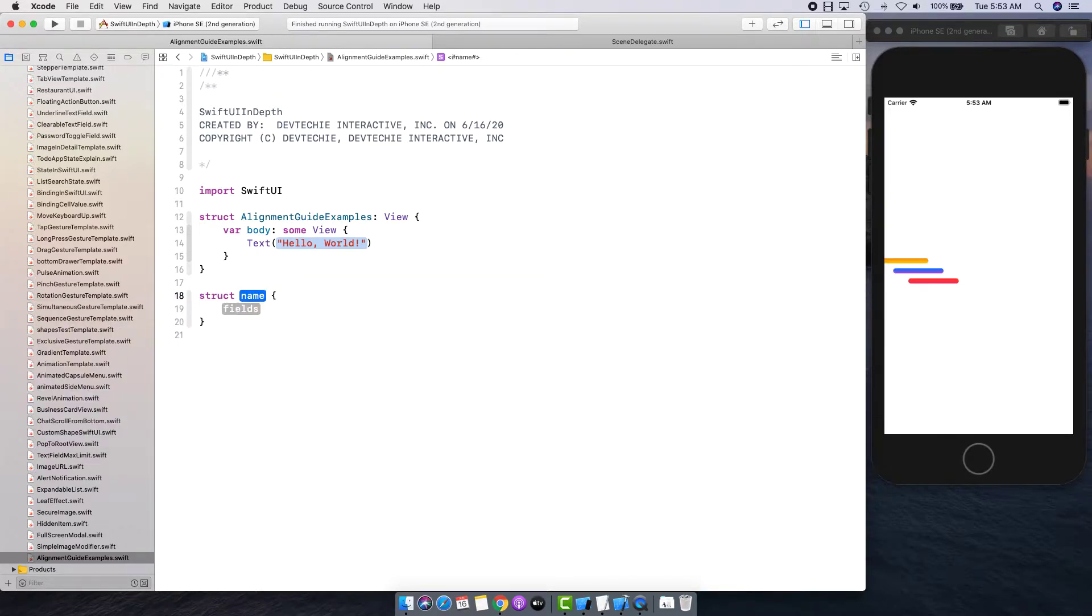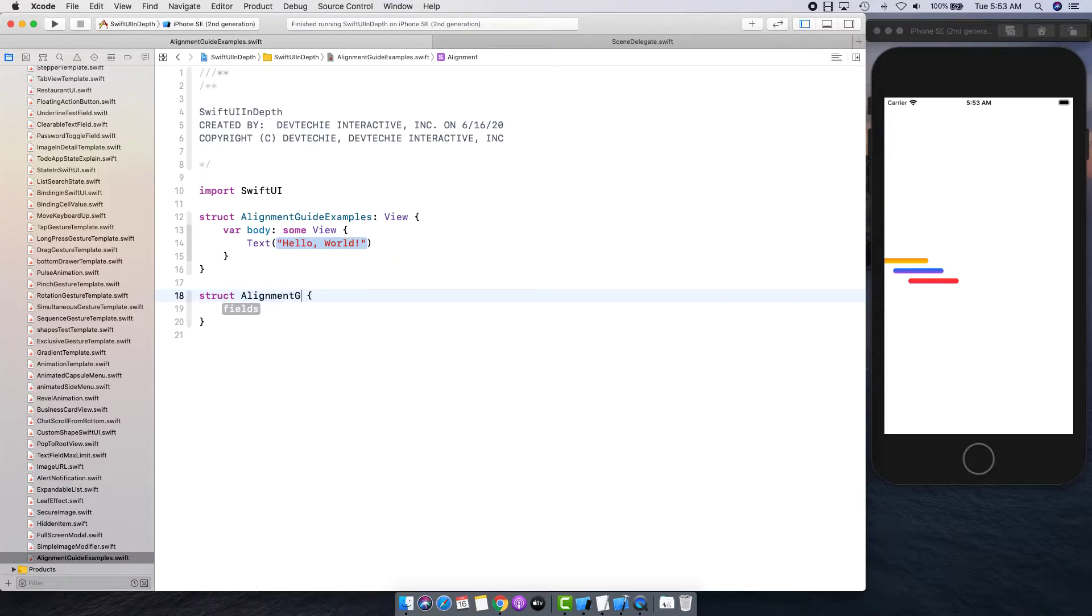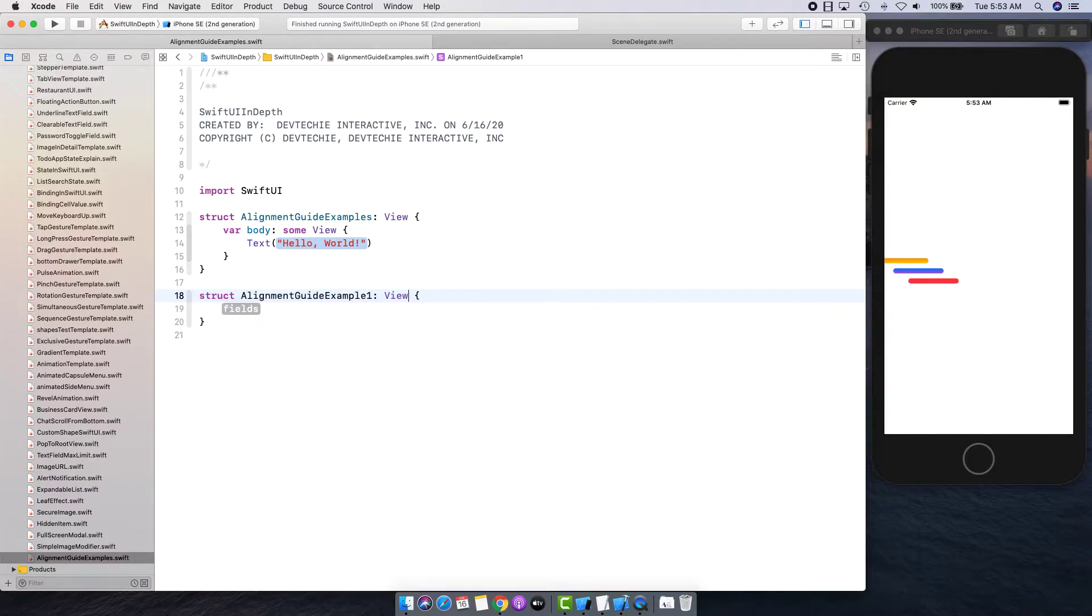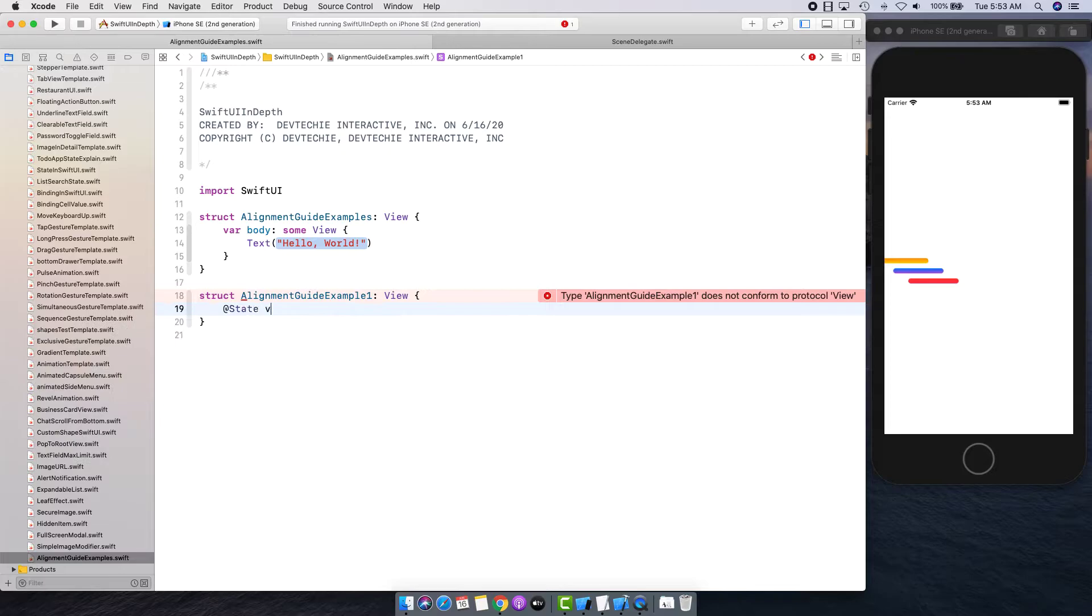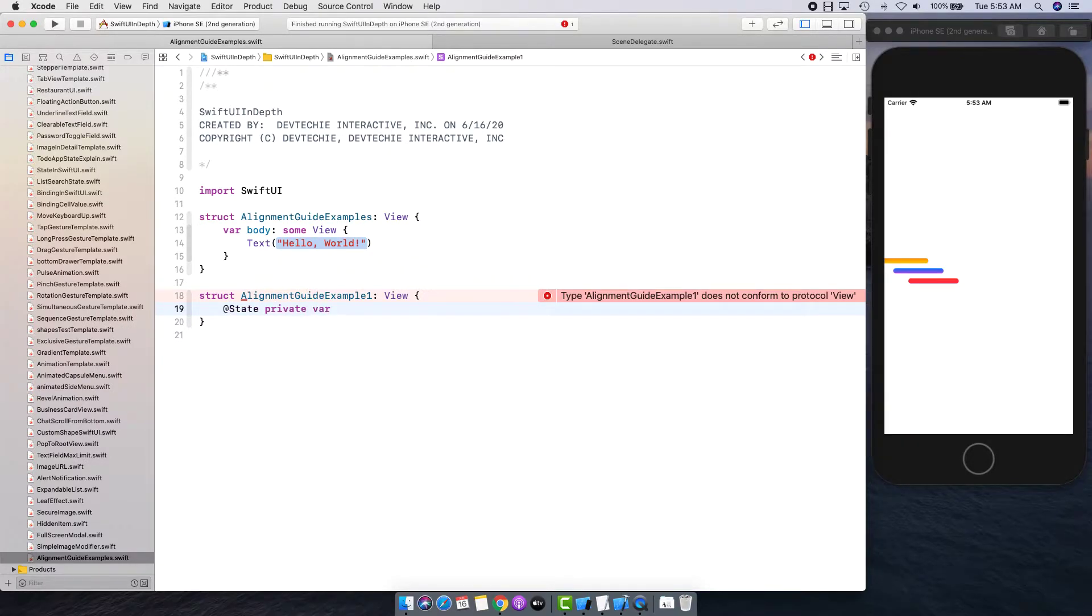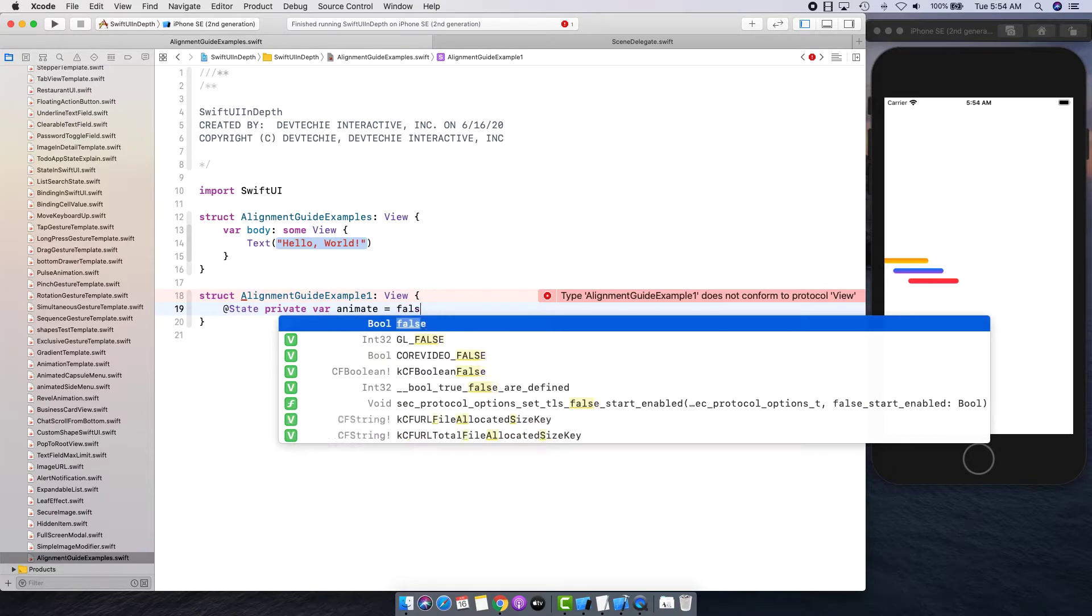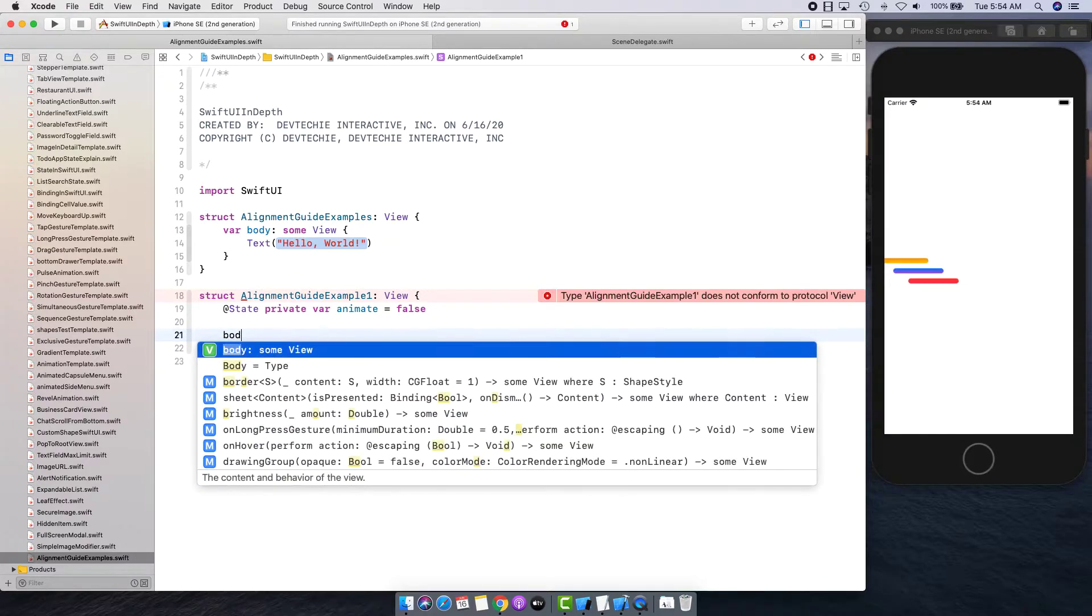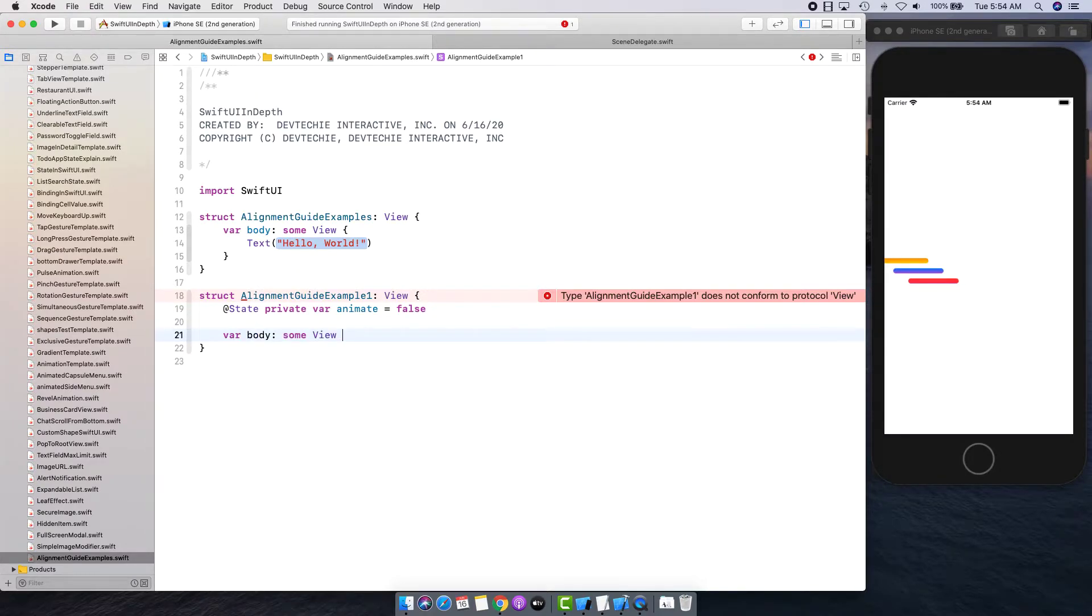I'm going to create an alignment guide example one and this is going to be a view. We'll say state private var animate for the animation, then we're going to create our body.